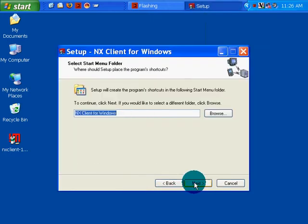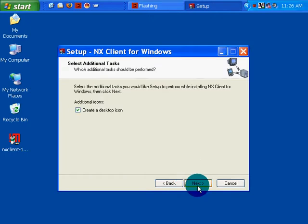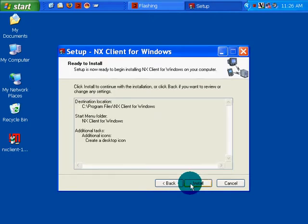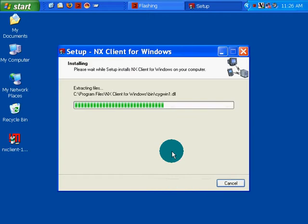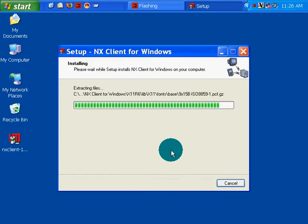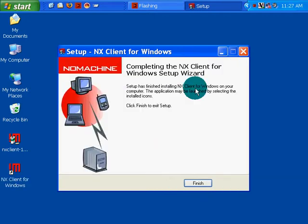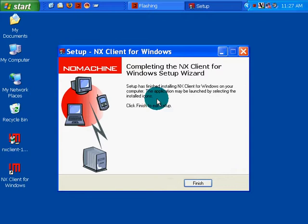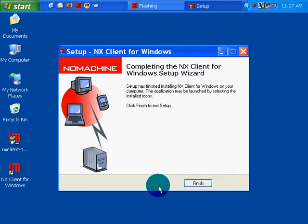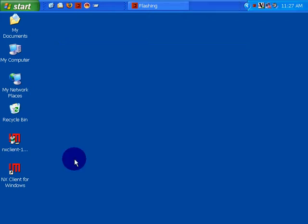Click next. Click next. Click next. Create a desktop icon. Sure. Next, install. And it looks like it has finished. Maybe launch by selecting installed icons. Click finish to exit setup.